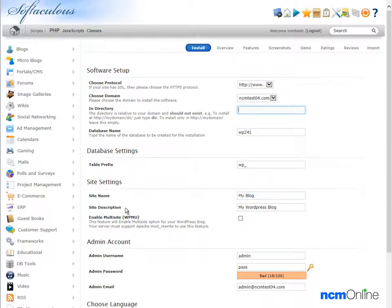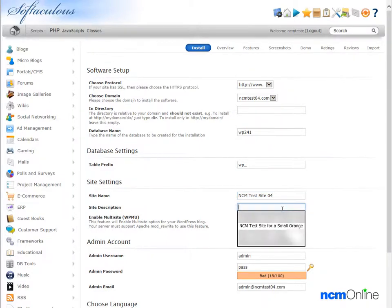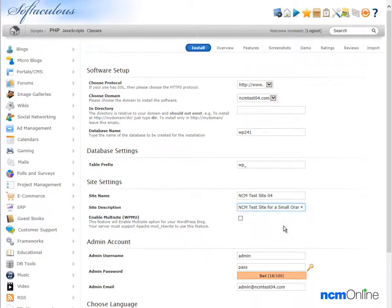Next is select a name and a brief description for our WordPress site. We're going to call our site NCM Test Site 04. Next, we'll add a brief description and we're going to call ours NCM Test Site for a Small Orange.